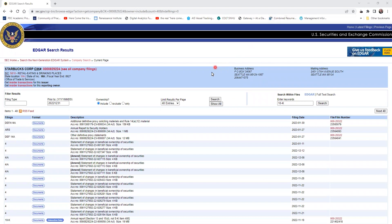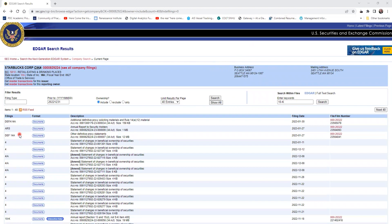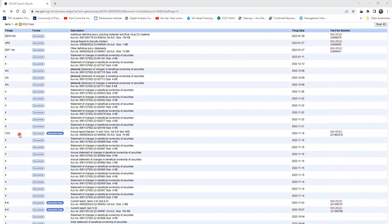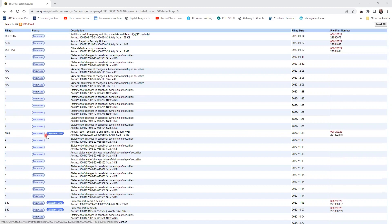After we click search, we see all of these different public filings required by the government. As we scroll down, we see 10-K, which means it's the annual filing for Starbucks filed on 11-18-2022, so it's very recent. We can look at the document or interactive data. Both are really good, but I would prefer and recommend you choose the document.